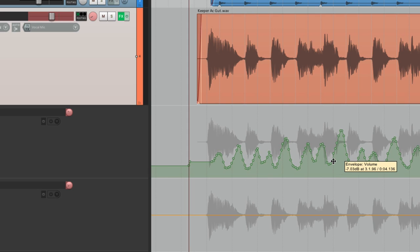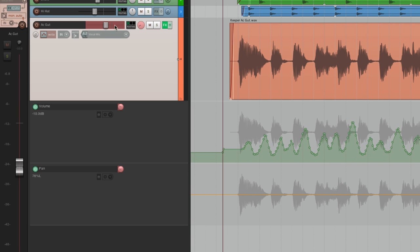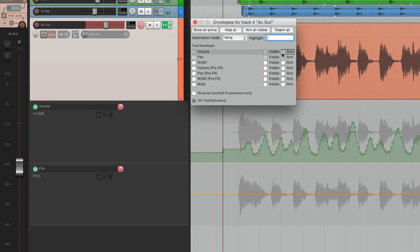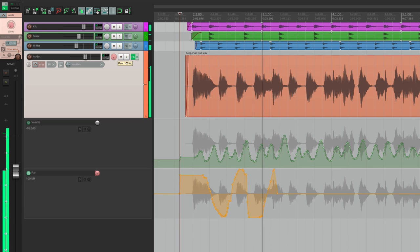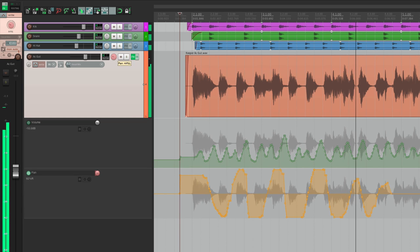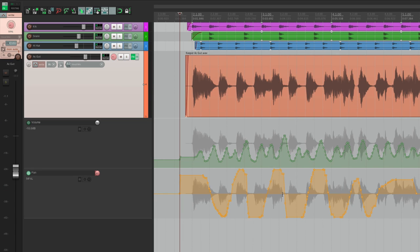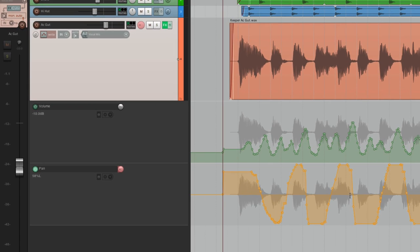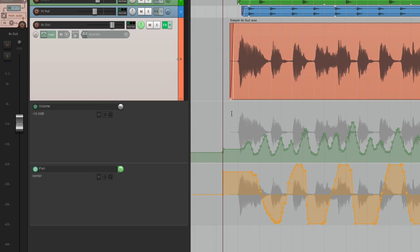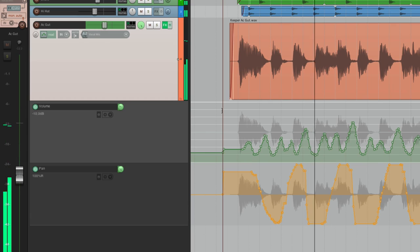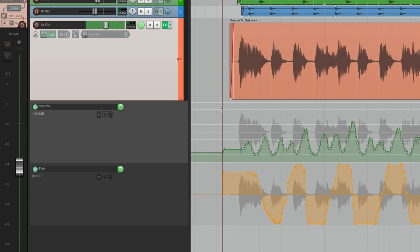We want to record pan automation without erasing our volume automation. To do that, go back to our dialog and turn off arming for the volume. If we turn that off, now we can just record pan automation and it's not going to rewrite our volume. Now the volume was left alone while we recorded the pan. To hear it back, go back to the dialog, switch to read mode, and now we can hear both — it pans and adjusts the volume at the same time.